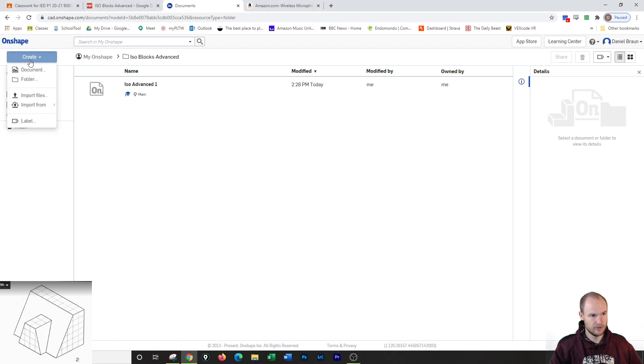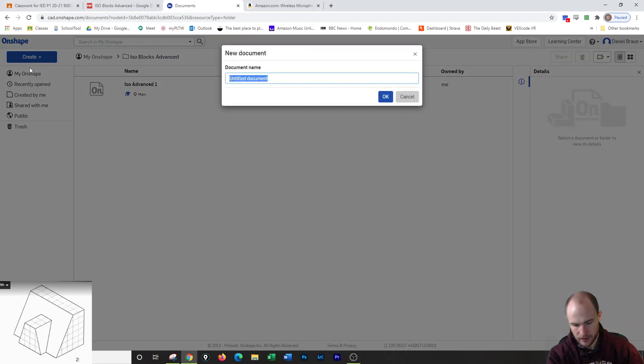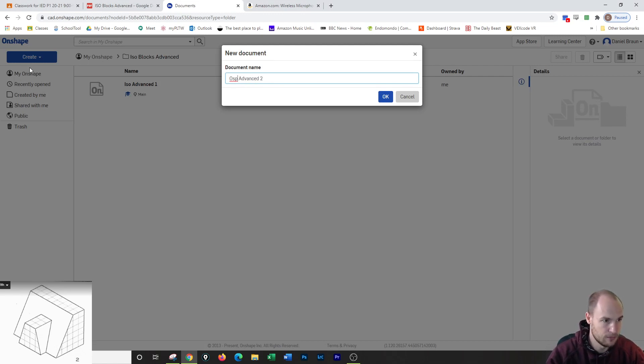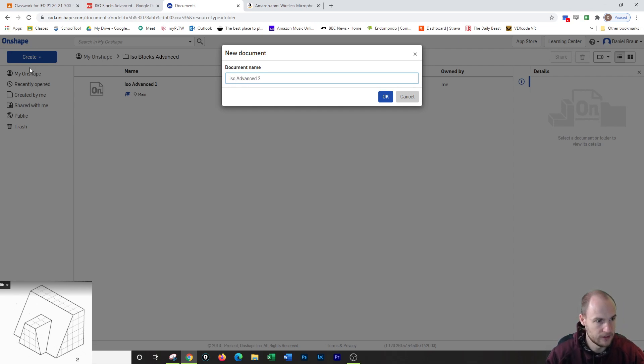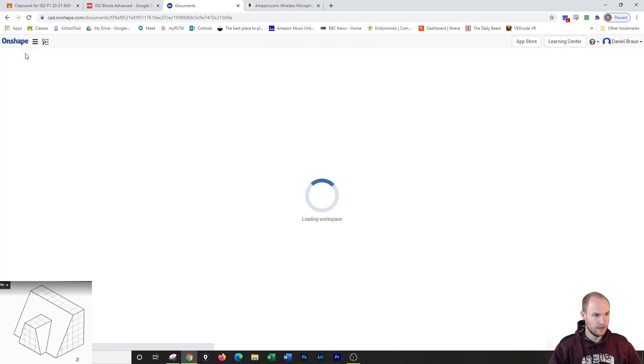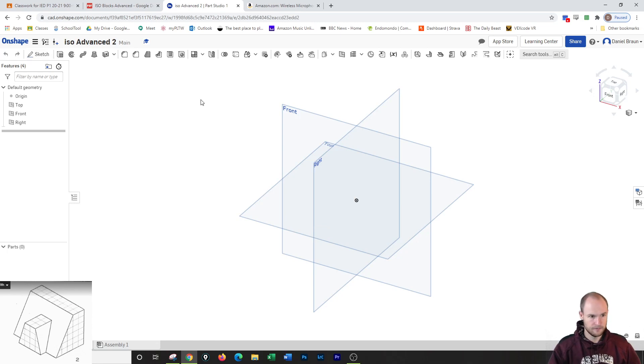So in my iso advanced folder, I'm going to make a new document. I am going to call it iso advanced two, not ospa, iso advanced two. It's opening it on up.